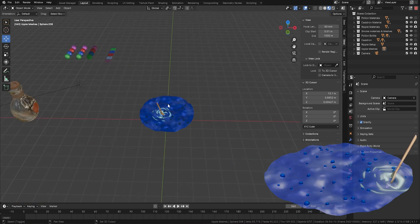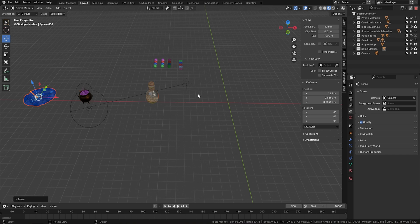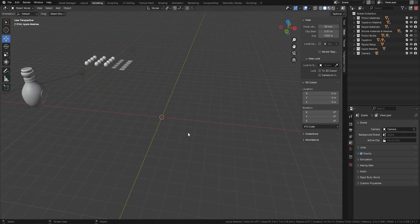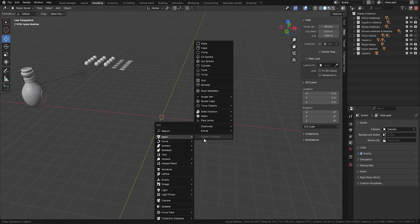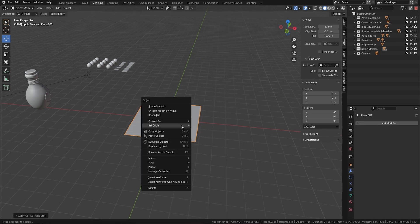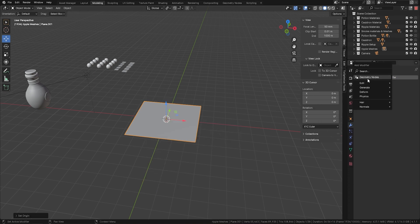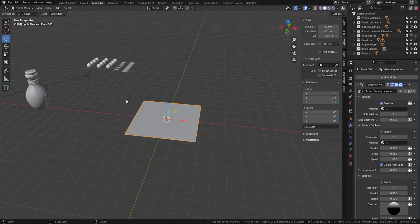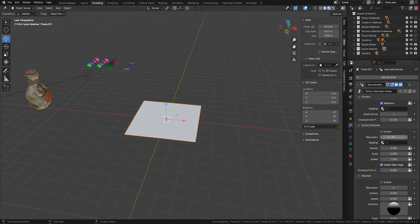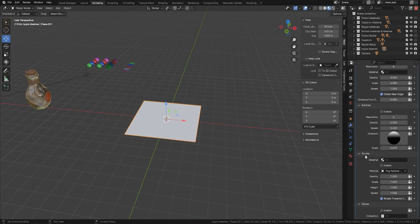First of all, let me show you how easy this is to use. I'm going to bring in a mesh plane, make it a little bigger, and reset all of the transforms. Then I'll pull it up a little bit and add the modifier — geometry node — and bring down the Potion Geometry Node. You'll notice there's no material at the moment, but this is the actual geometry node. We've got all these options within here: surface bubbles, bubbles on the inside, smoke, and waves.